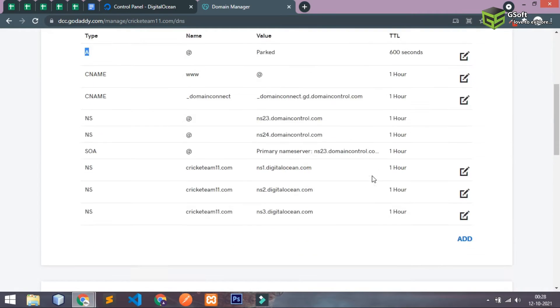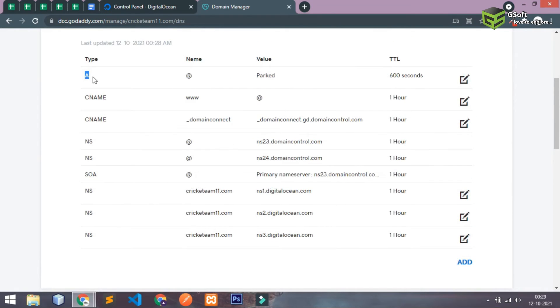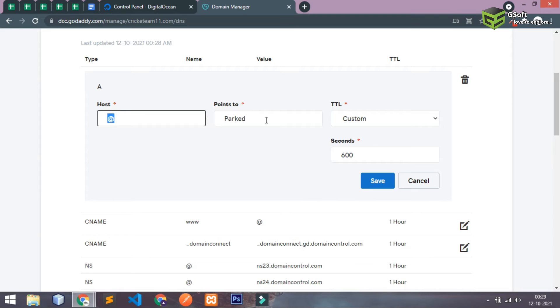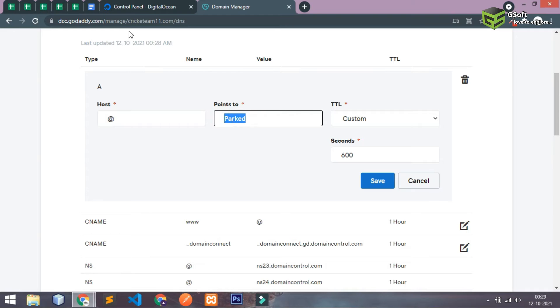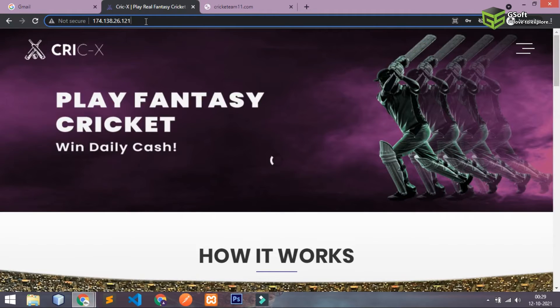And select the A part and right now I'm just editing it. So basically you have to write at the rate or you can leave it blank.